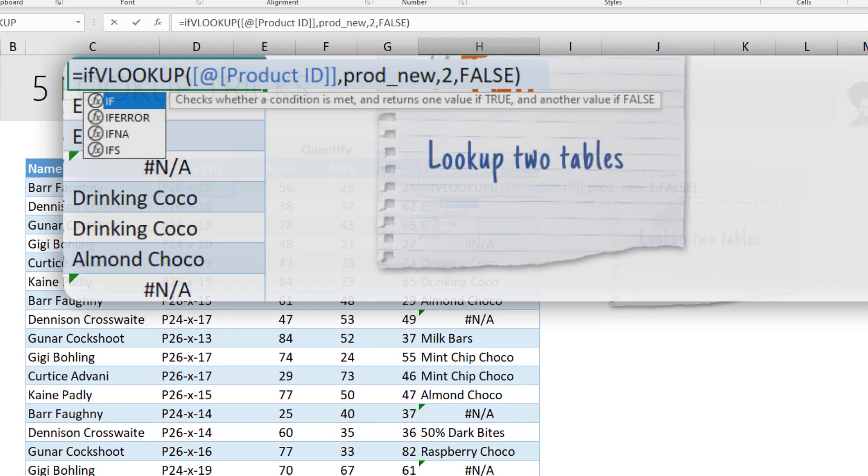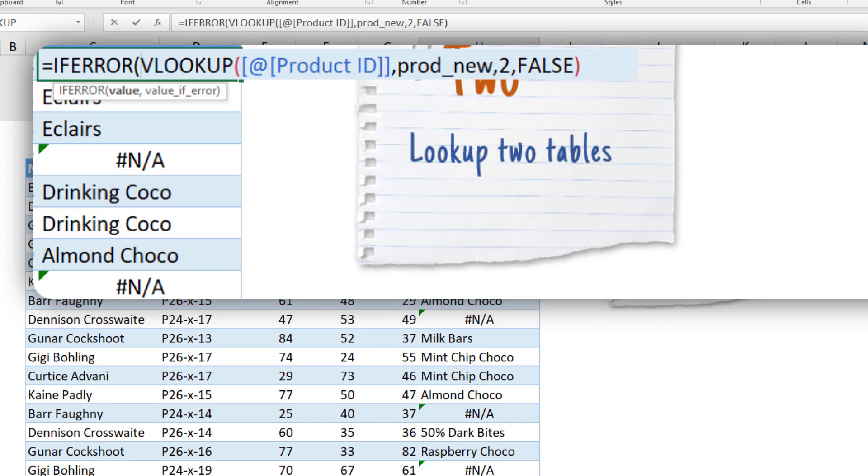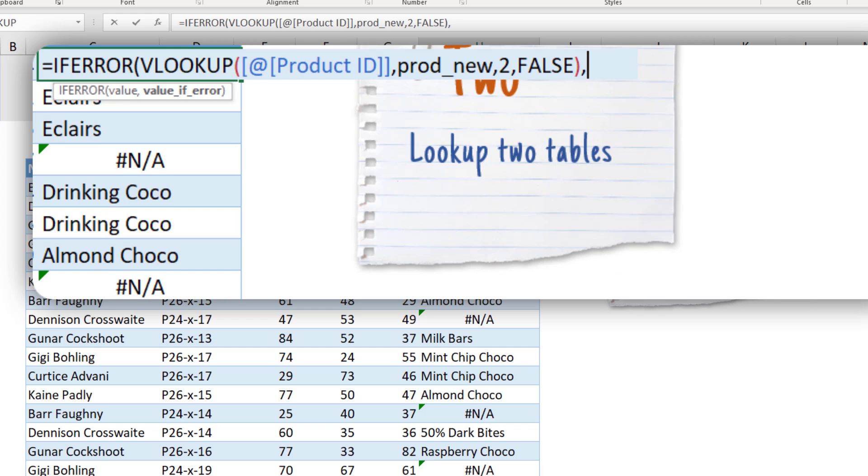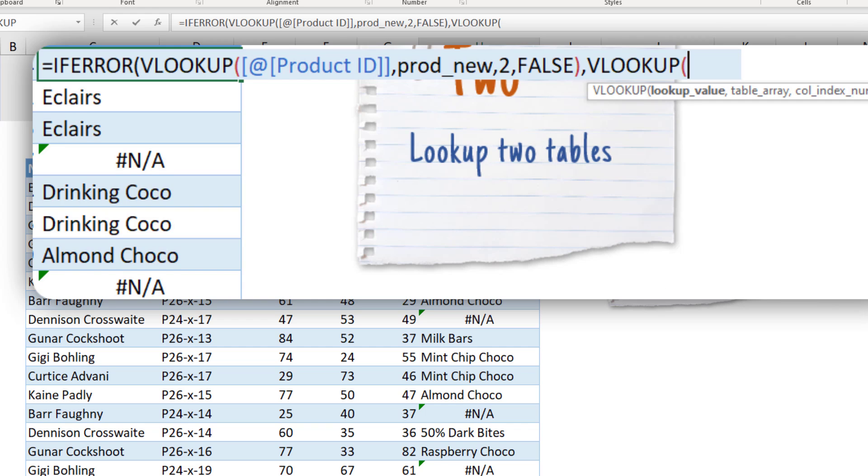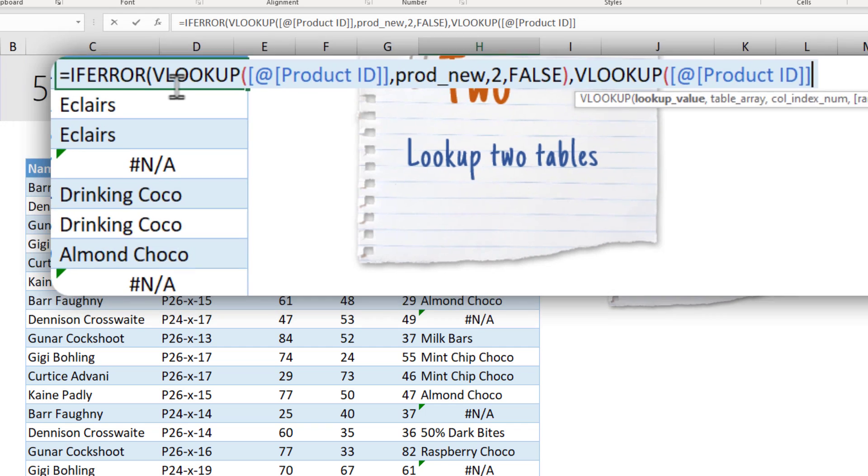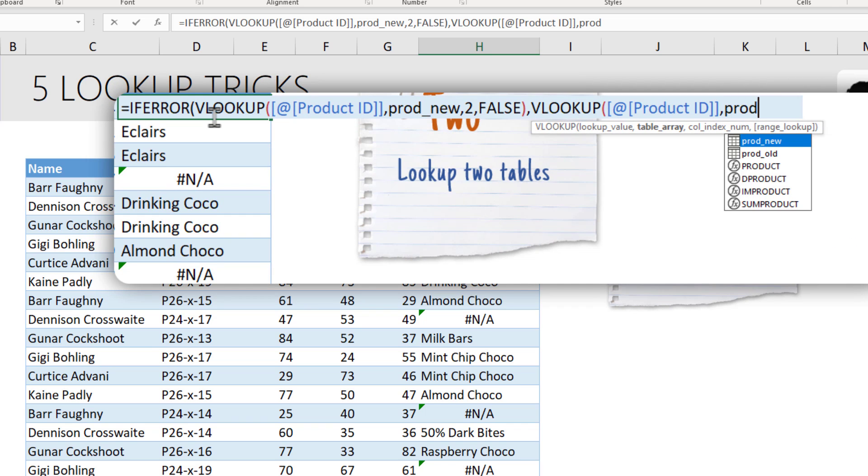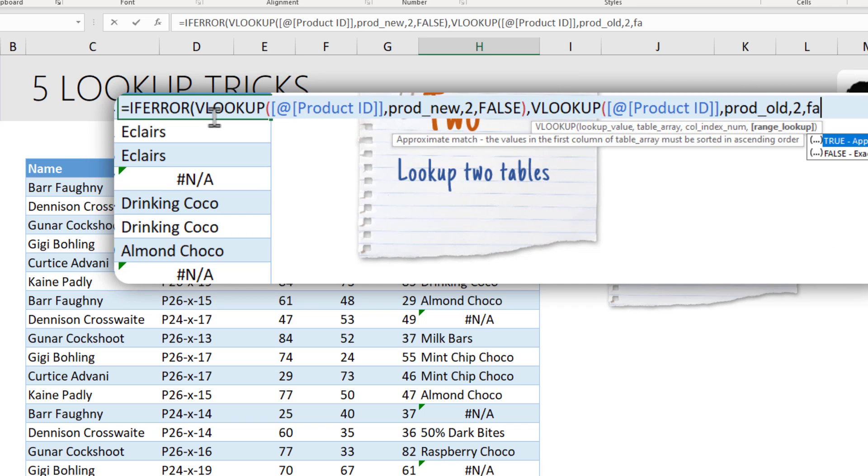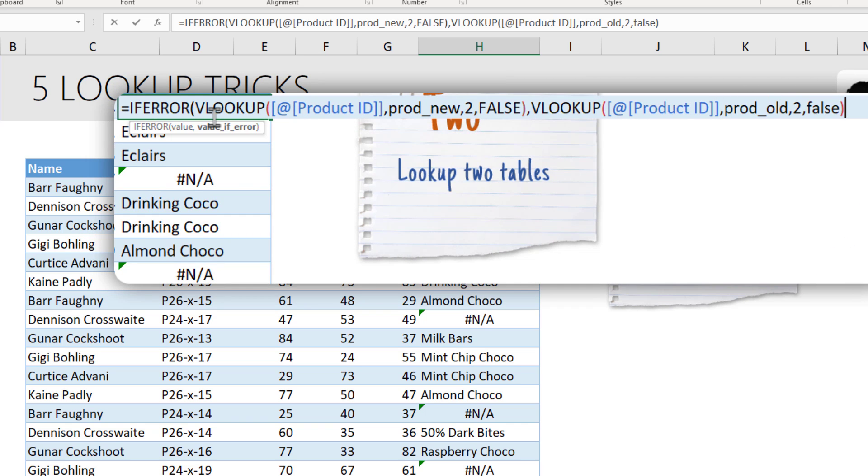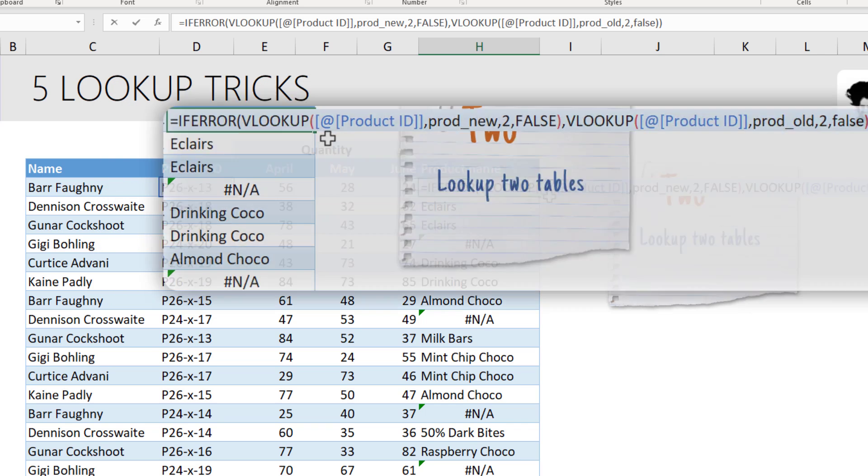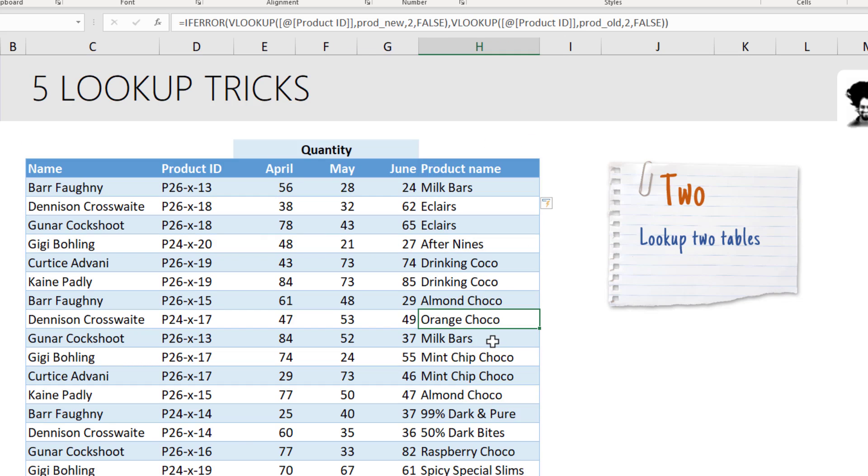One technique is to use the if error function to solve this conundrum. So we simply say if error, if my original VLOOKUP comes up with an error, then do a second VLOOKUP on the product ID in the old products table. So prod underscore old and then get to the corresponding name. So what this will do is it will run the second VLOOKUP only if my first VLOOKUP failed and it will fix those NA errors.